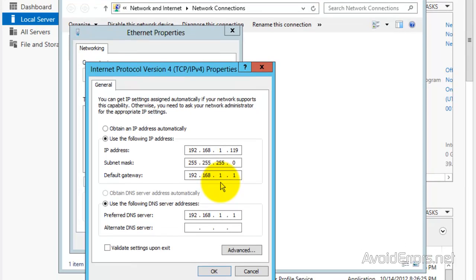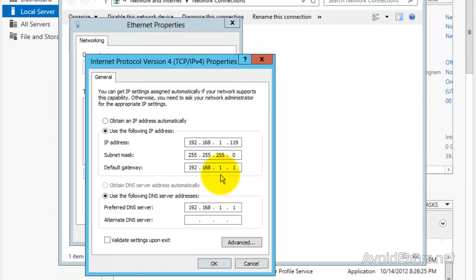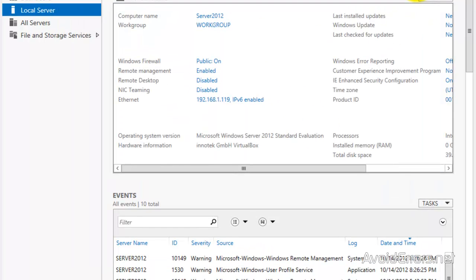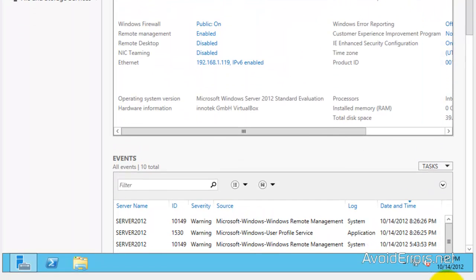Here is my static IP — double checking. And my time and time zone. Perfect.